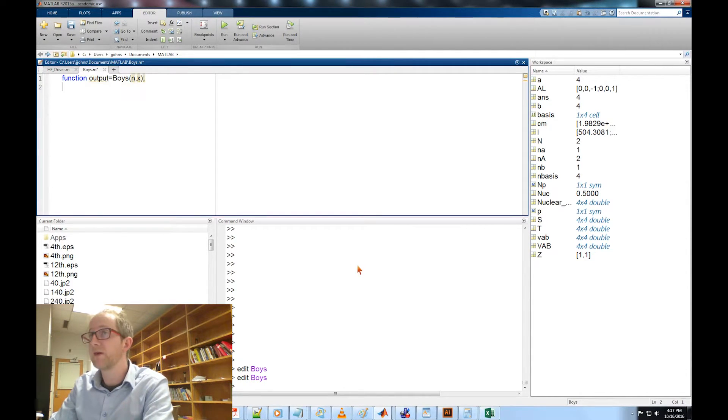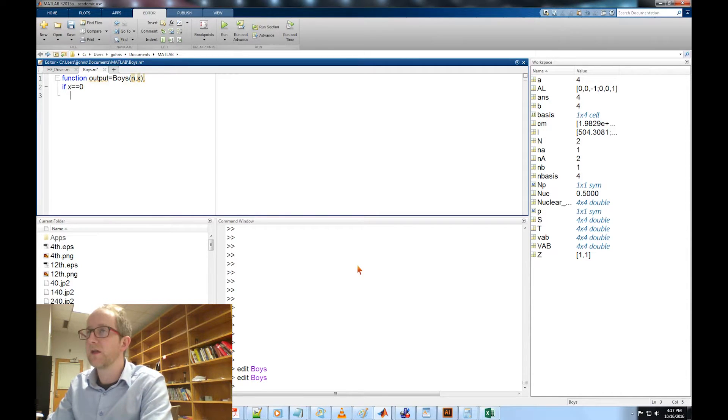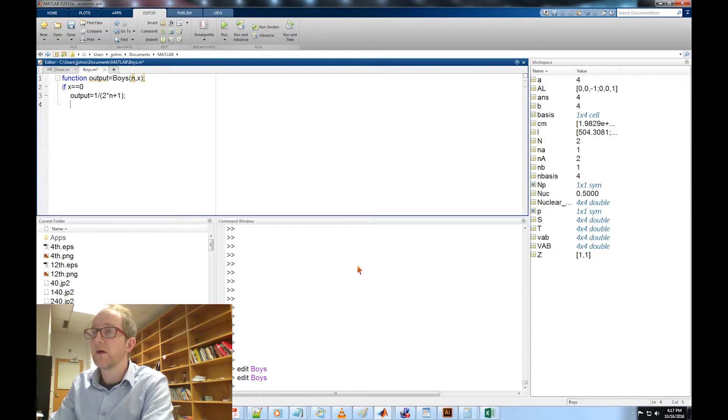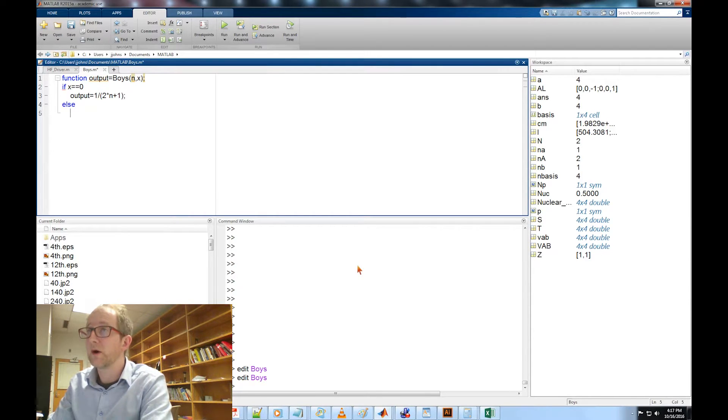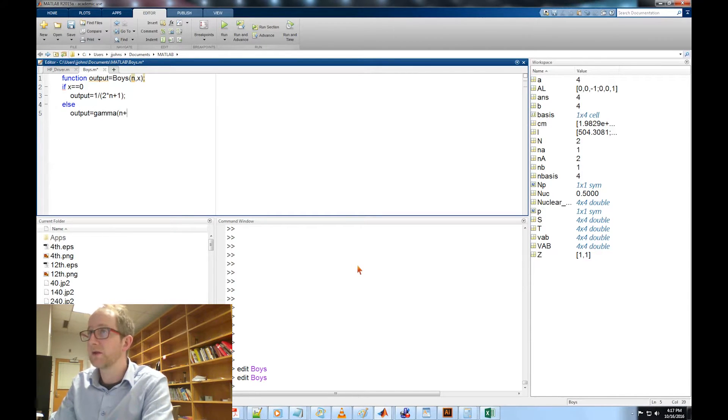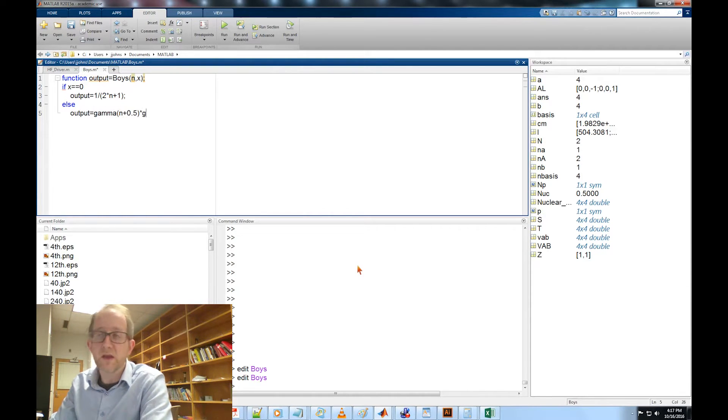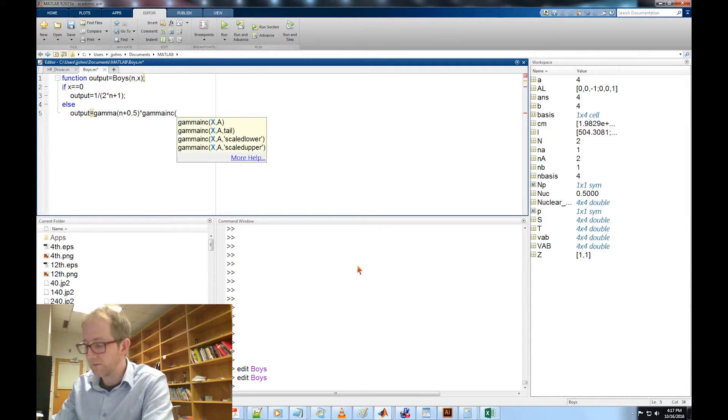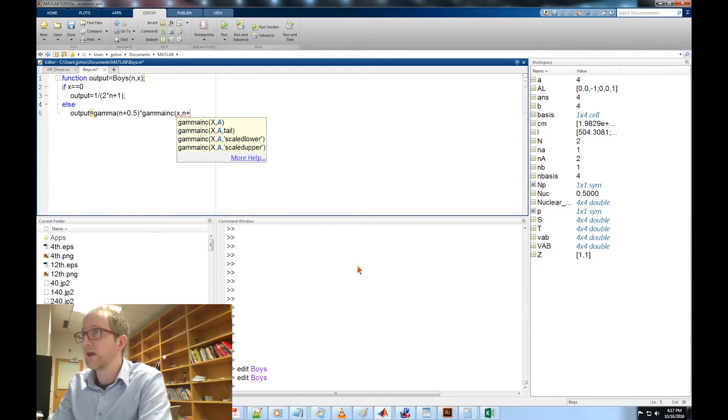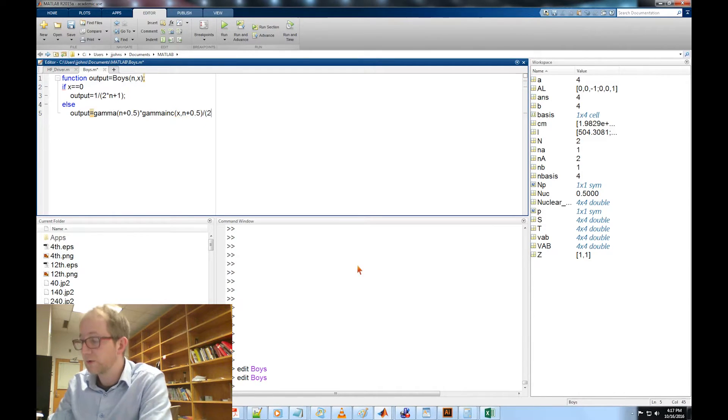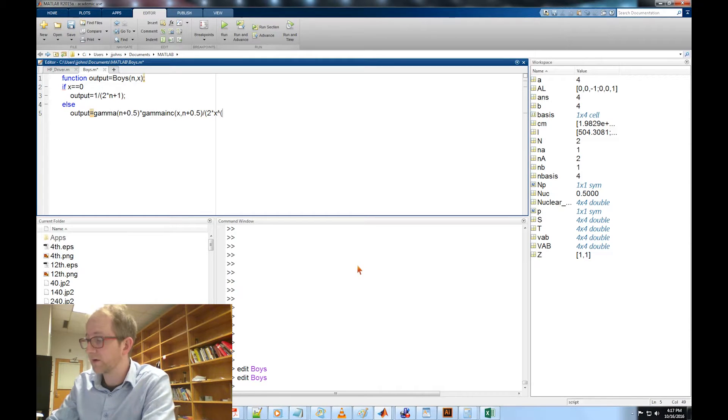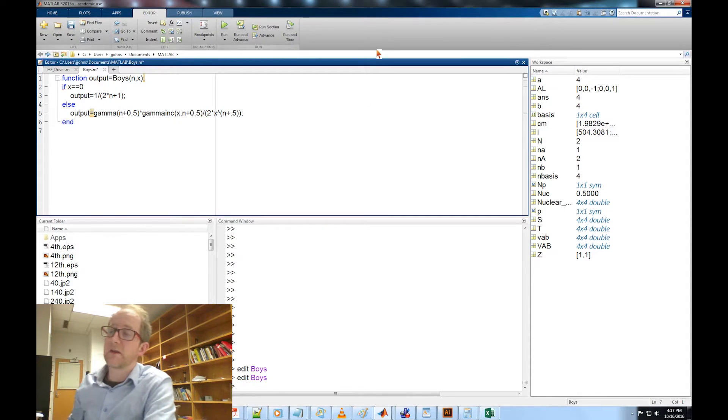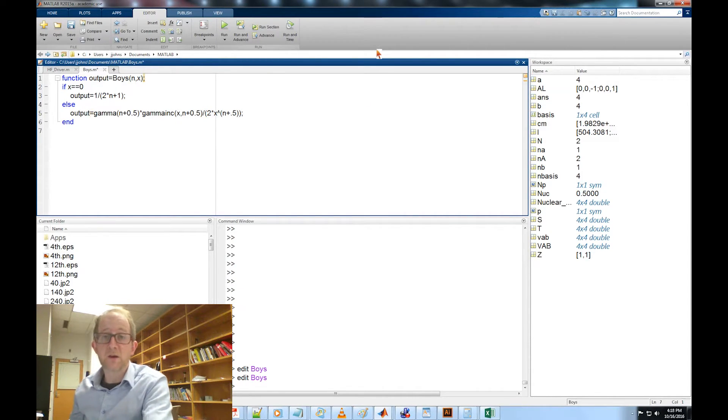This is going to be the function output equal boys of order n at location x. We're going to say if x equals 0 then output equals 1 divided by 2n plus 1, otherwise output equals the gamma function of order n plus 0.5 times the incomplete gamma function gamma_inc of x, n plus 0.5, divided by 2 times x carat n plus 0.5. That's it, that's our boys function.